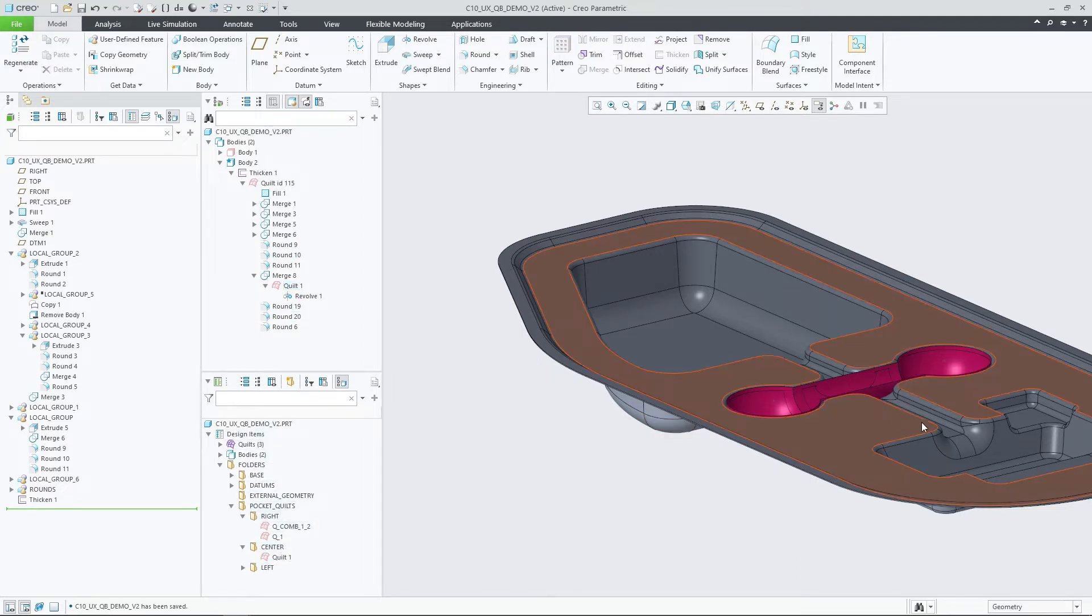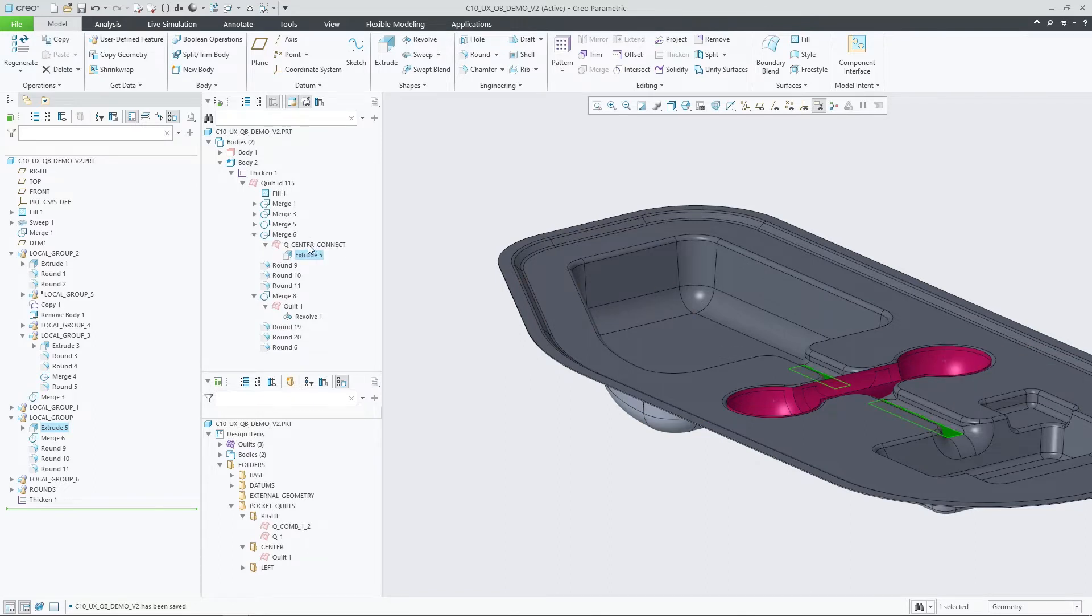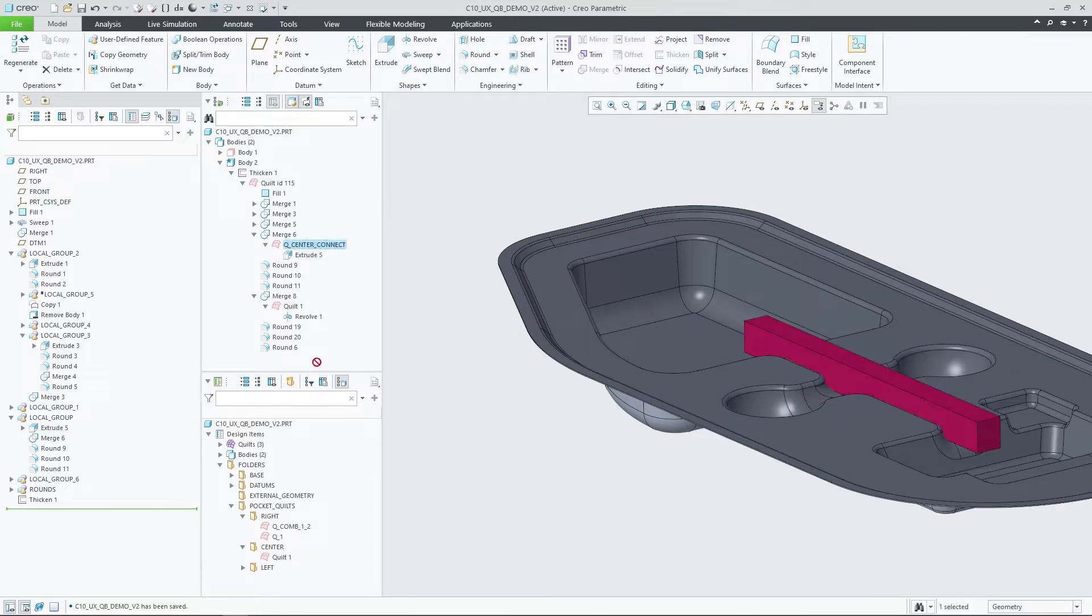Drag and drop is supported to drag objects from the Quilt Body Evolution tree to the design tree. This operation supports bodies, quilts, and features.